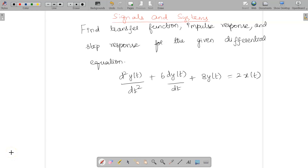Welcome to the video lecture on signals and systems. Today we are going to find out the transfer function, impulse response, and step response for the given differential equation. The equation is given by d²y(t)/dt² + 6·dy(t)/dt + 8y(t) = 2x(t).